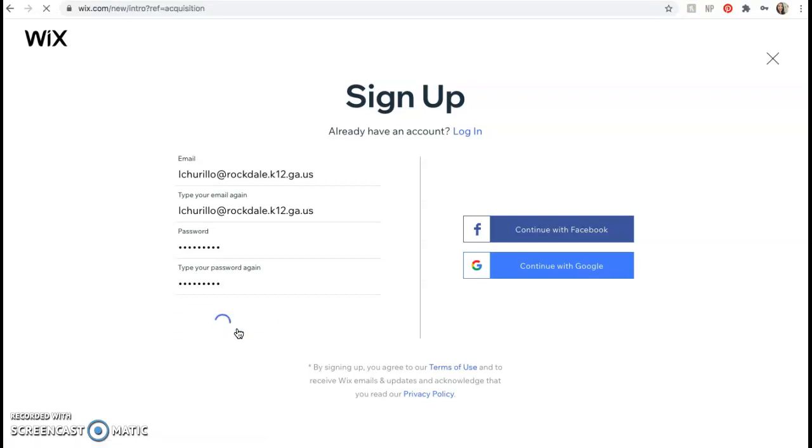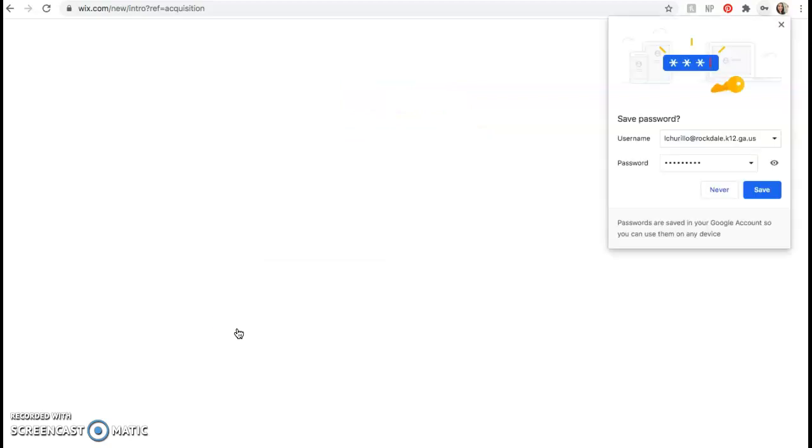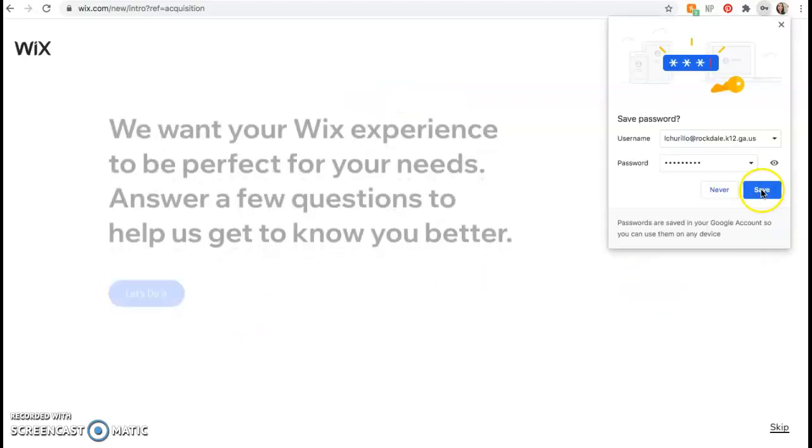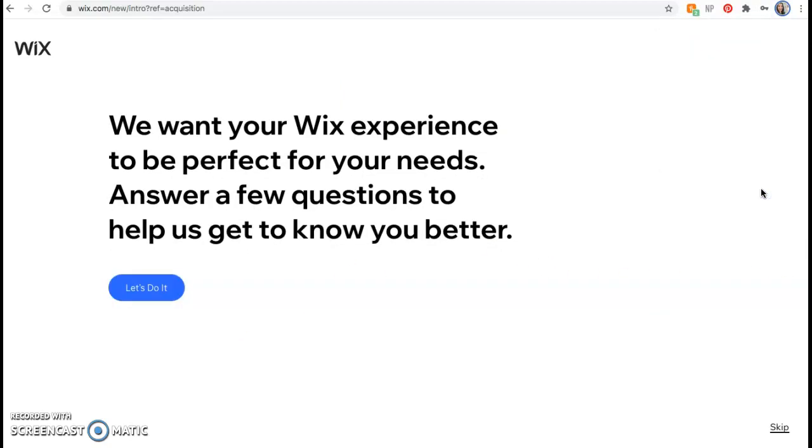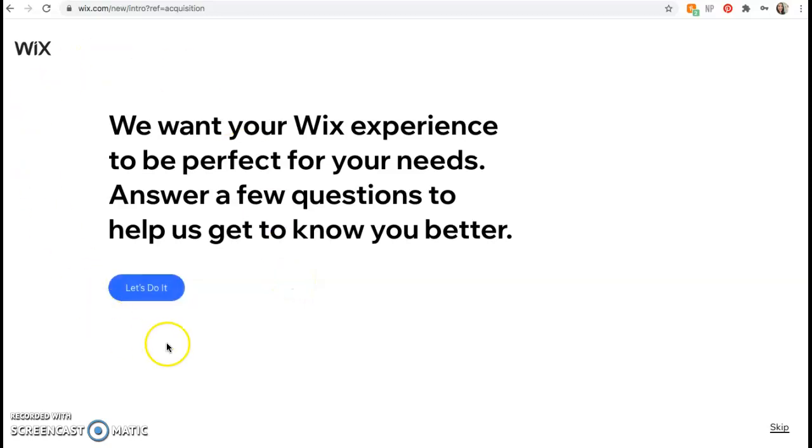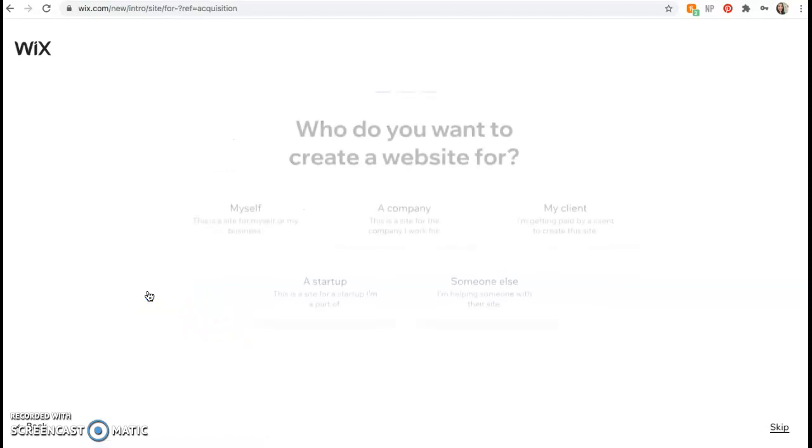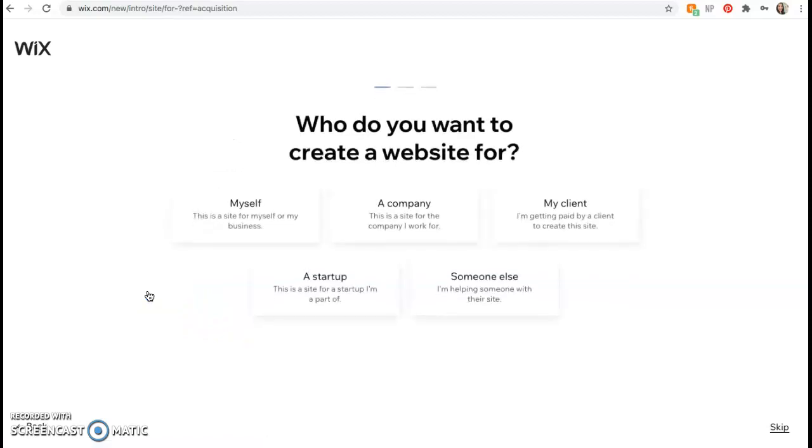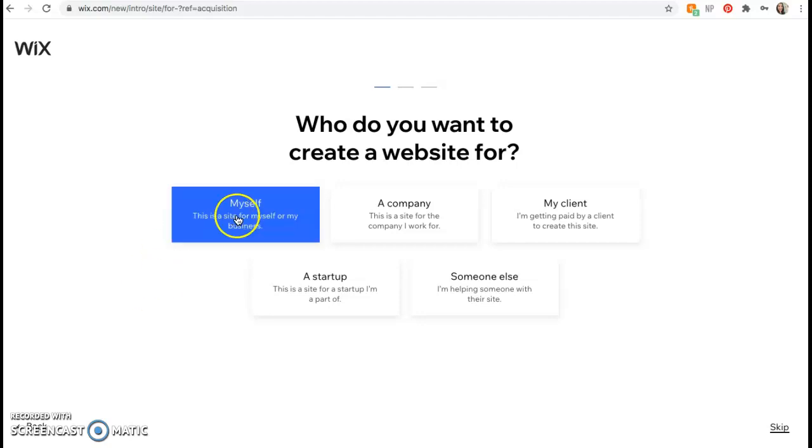We're going to primarily use my website and blog as a way to display your work for this class. It's going to be a way for you to upload assignments for me and the rest of the class to see and it will be a digital portfolio for you to have. Alright, so now that it's loaded you're going to click let's do it. This is going to walk you through a few questions so they can know how to direct your website builder. So it says who do you want to create a website for? Click myself.